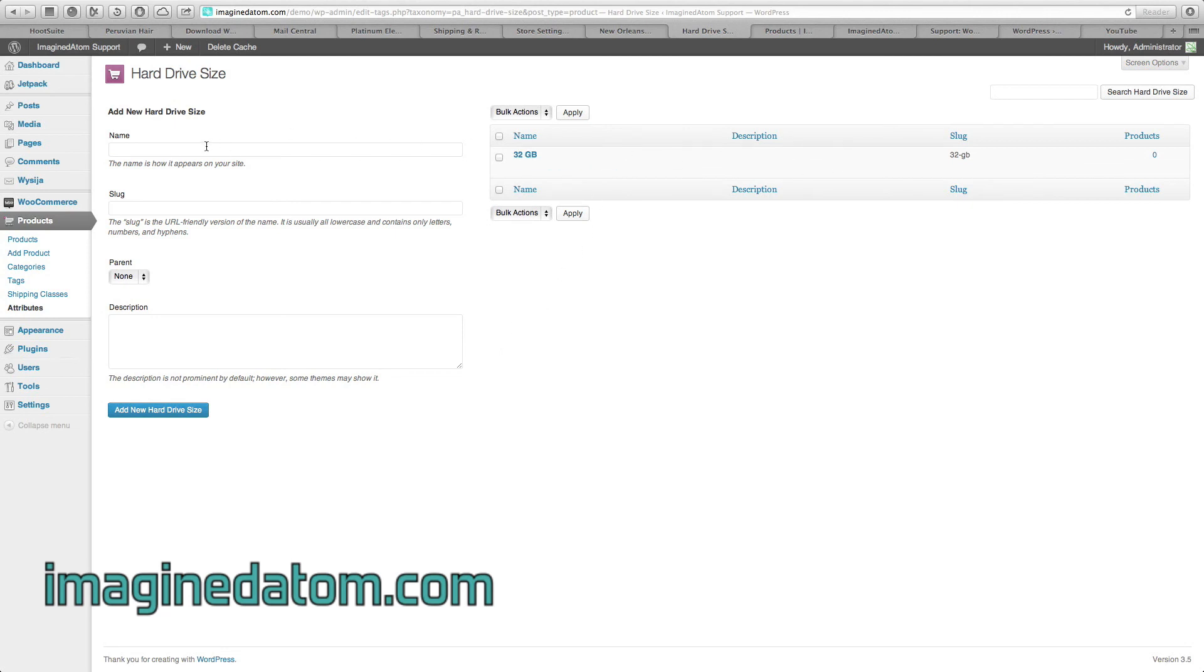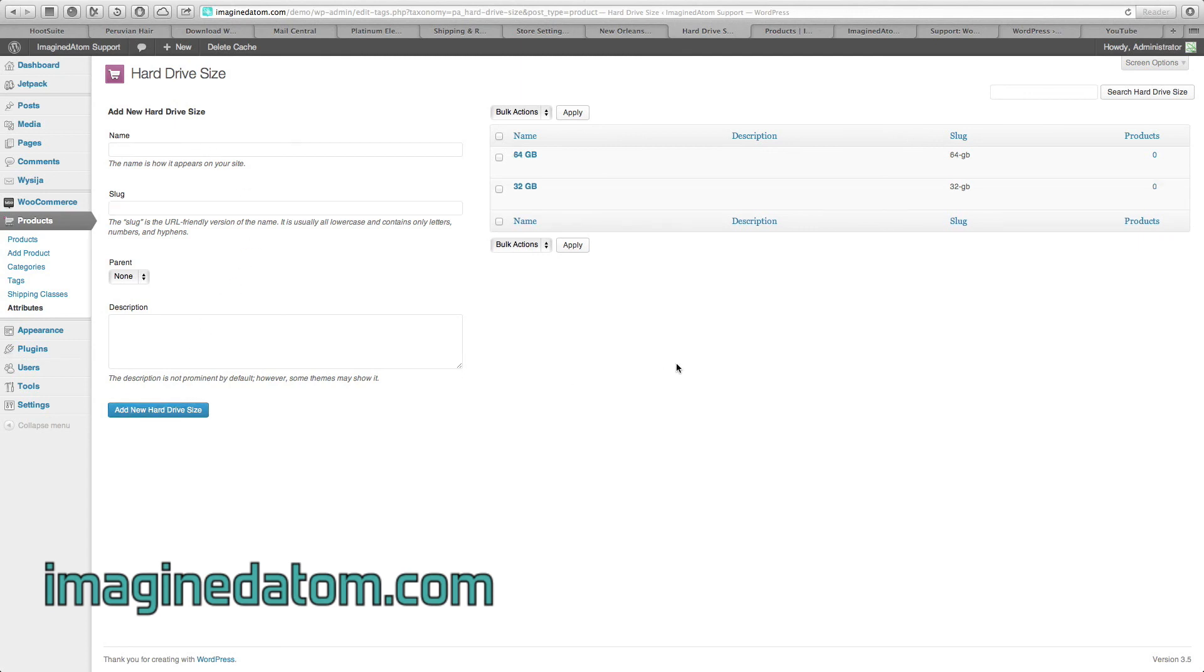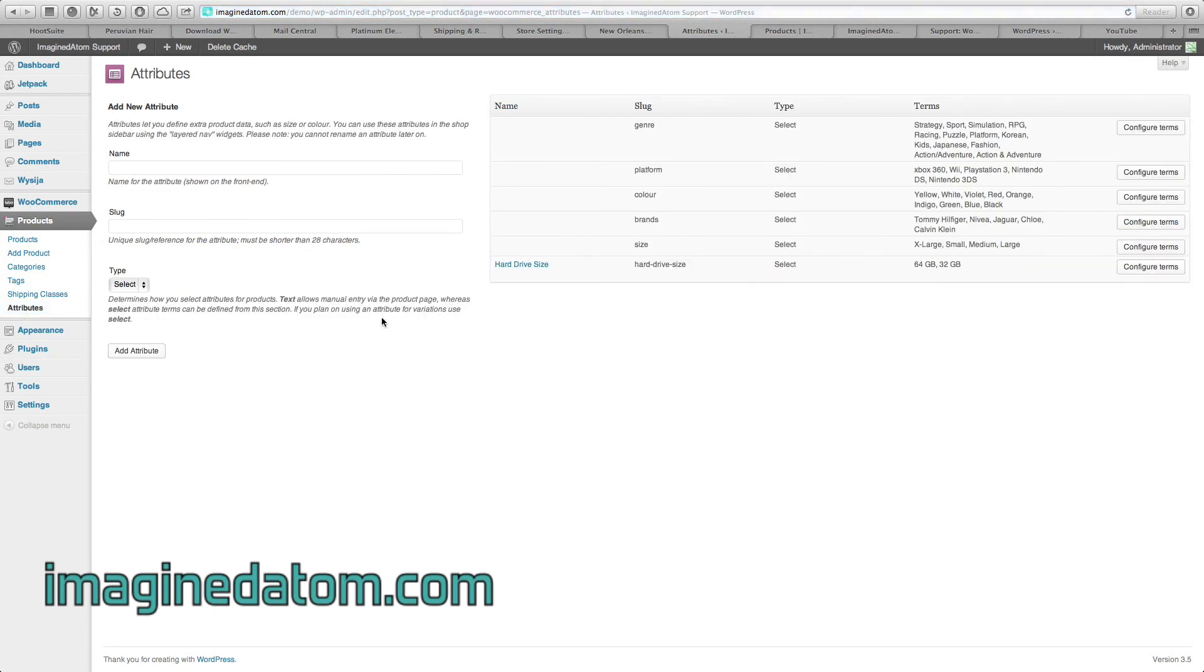If we're also selling a hard drive in 64 gigabytes, I'll create that option here. On the left-hand side, I'm going to select attributes again so I can see what I've created.